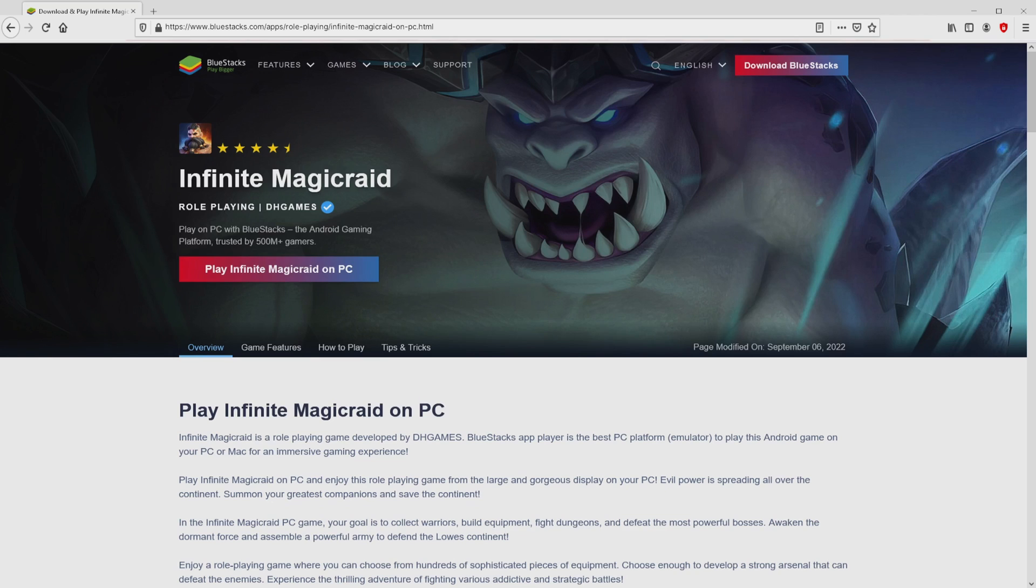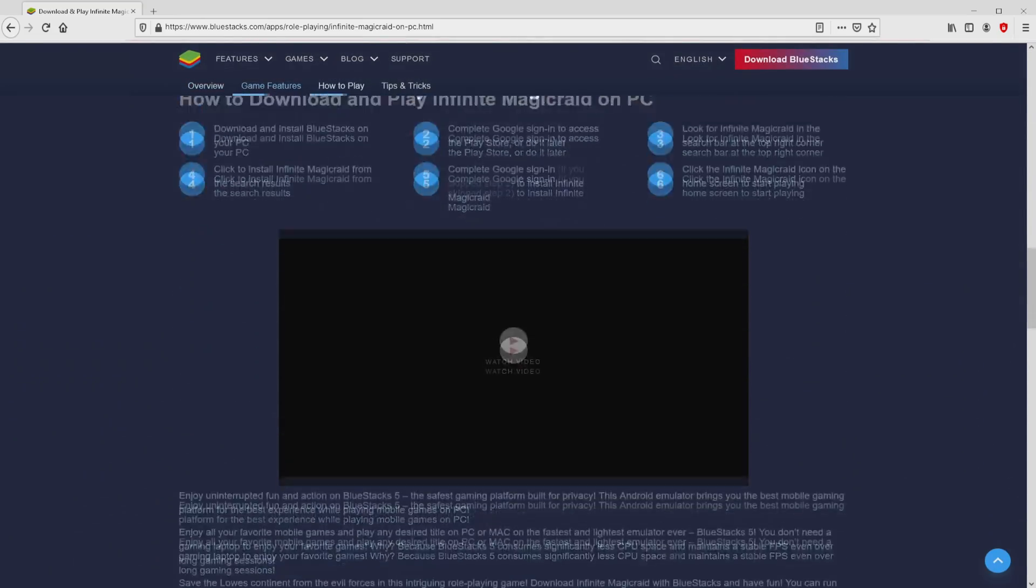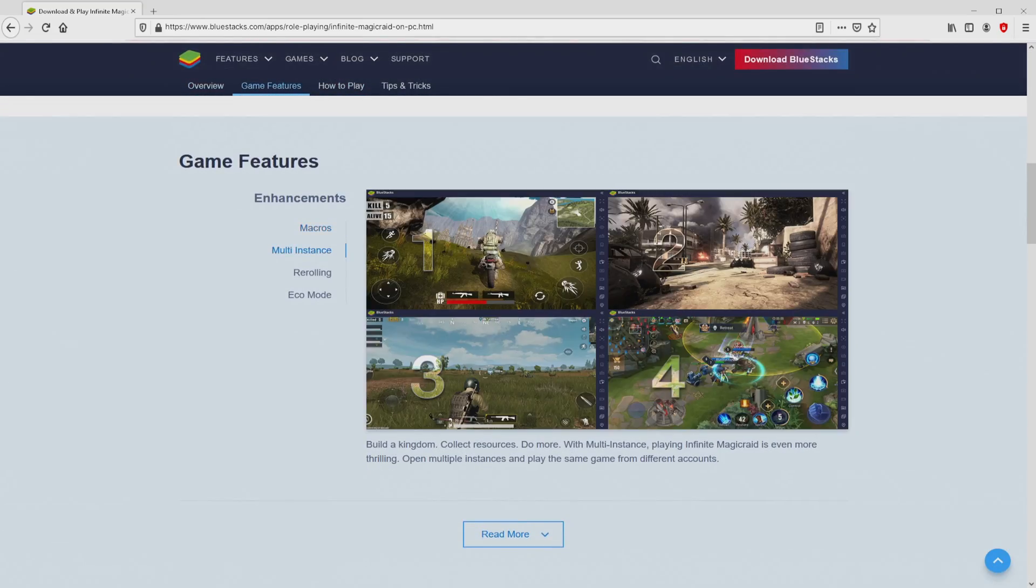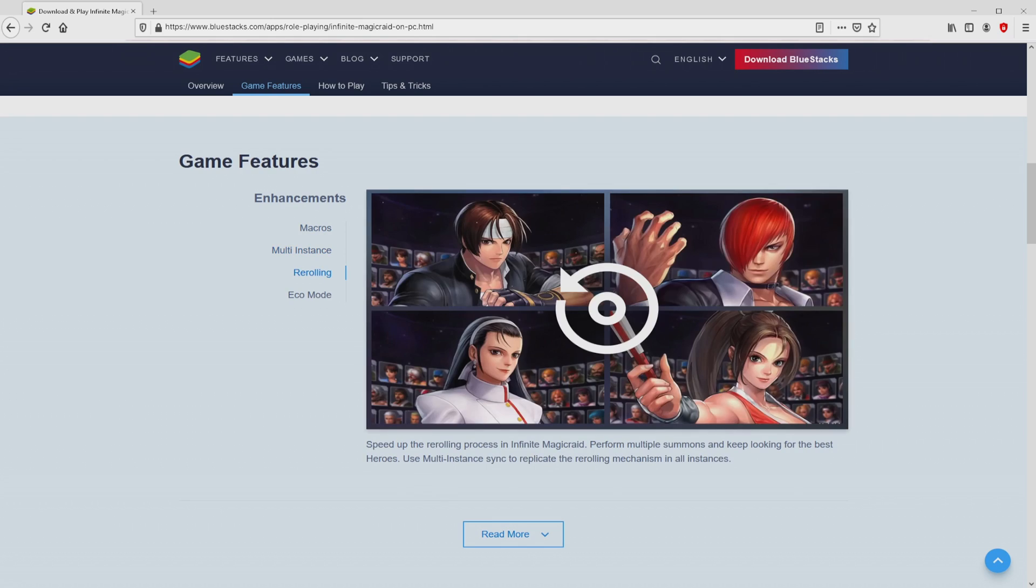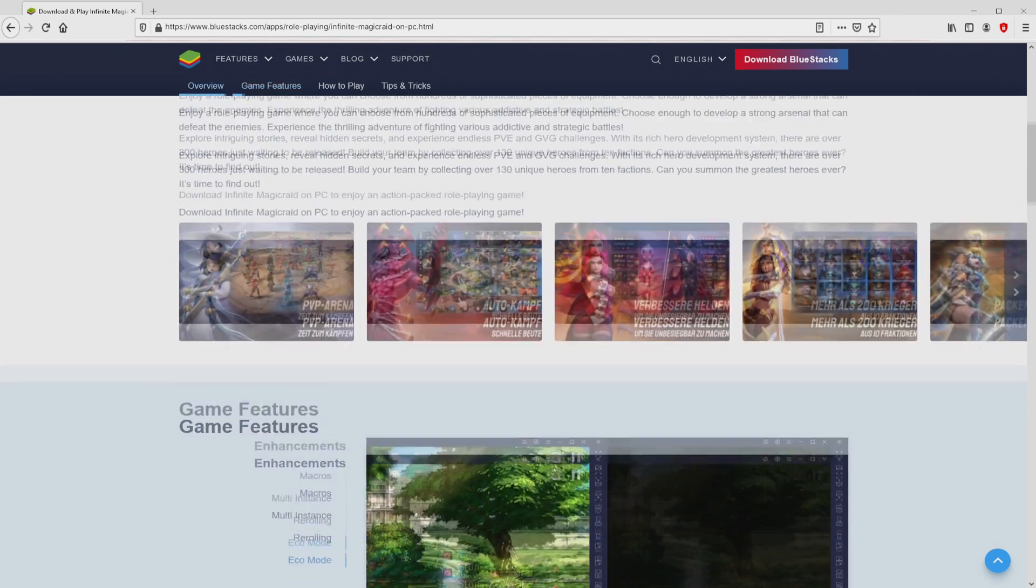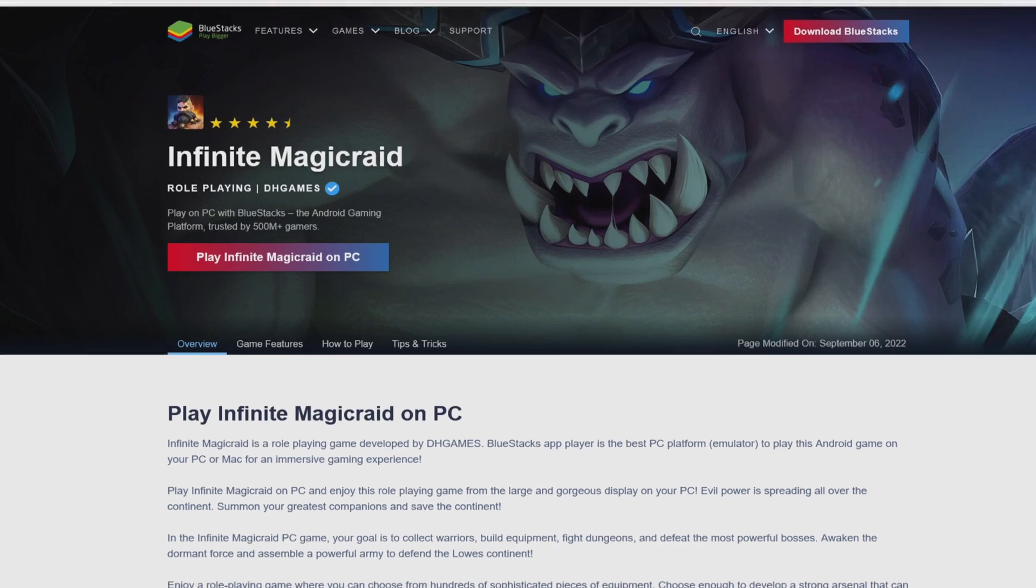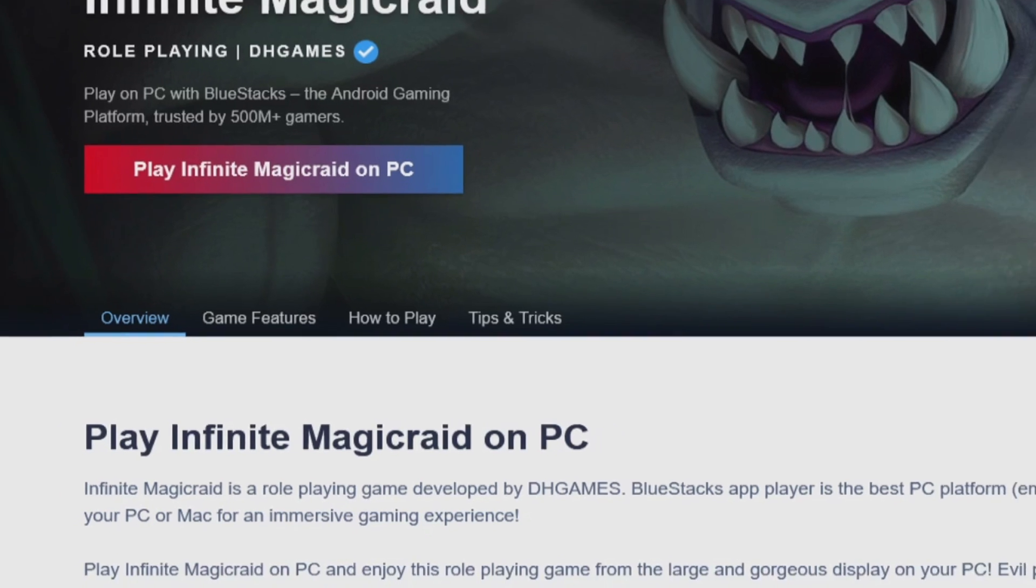Once clicking on that link, we reach the site of BlueStacks, which is the Android emulator that we will use to play Infinite Magicraid on PC. It is now obvious that we have some advantages of using this emulator. Then, we are going to start downloading by simply clicking on the button Play on BlueStacks that I have marked in green color.